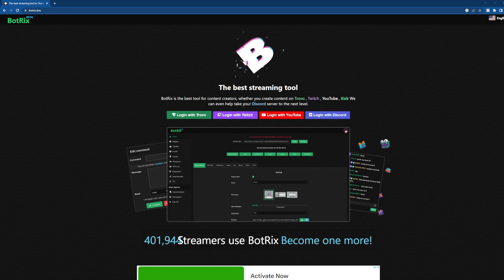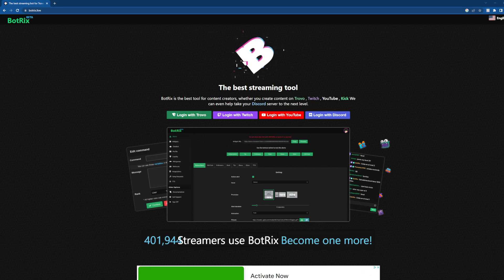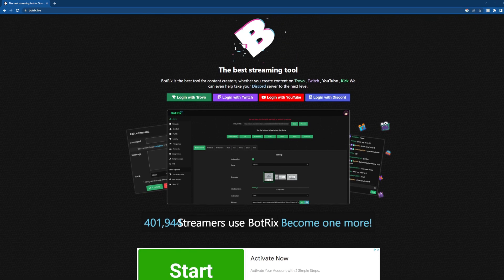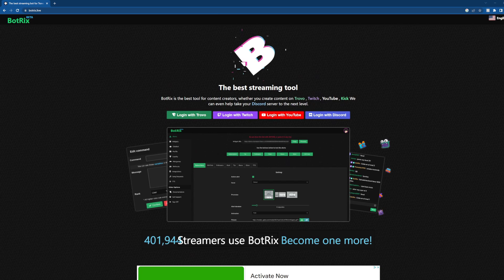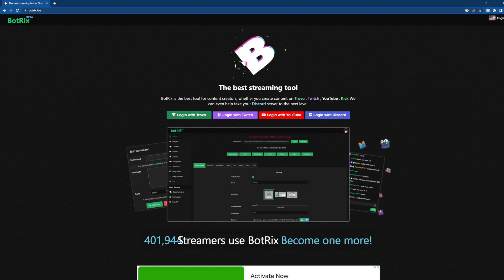botrix.live is the website. We'll post a link in the description for ease of access, and you'll see this splash page here. You're going to log in with any account. It doesn't matter if you want to do Discord, Twitch, Trovo, YouTube, whatever you want. I'm going to do Twitch, so you just log in.